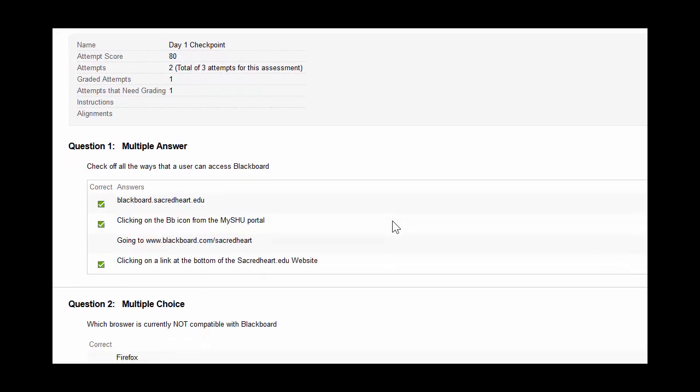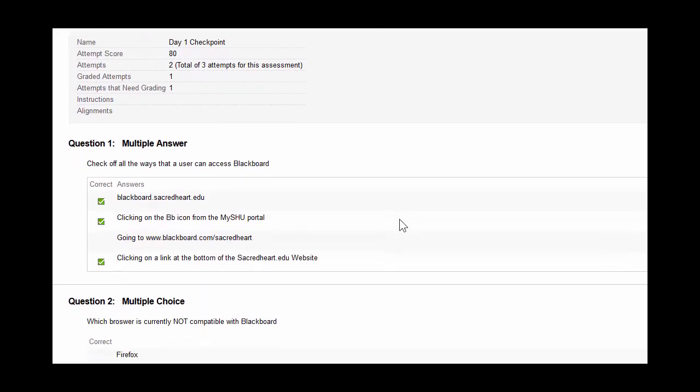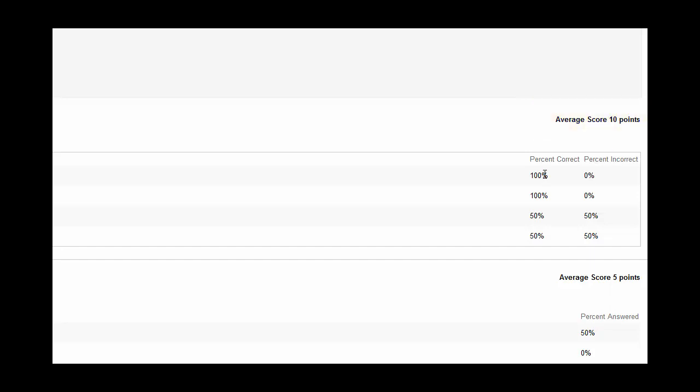You'll see a question by question breakdown. For question one, you'll see the correct answers on the left here, and then over on the right, the average score for the question. You'll see which options were chosen the most. For example, the first two options A and B were clicked 100% of the time, and then there's a 50-50 split for the other two choices.